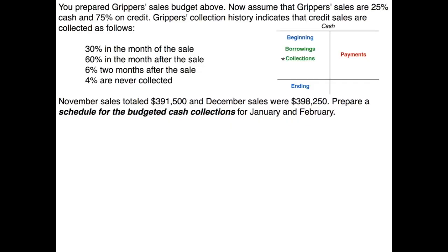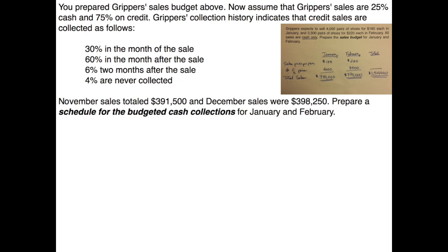In a prior video we talked about Gripper's sales budget. We're going to assume that Gripper's sales are 25% cash and 75% on credit. Gripper's collection history indicates we collect 30% of credit sales in the month of sale, 60% the month after the sale, 6% two months after the sale, and 4% will never be collected. November sales totaled $391,500 and December sales were $398,250. We need to prepare a schedule of budgeted cash collections for January and February.